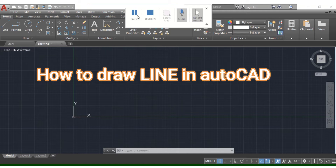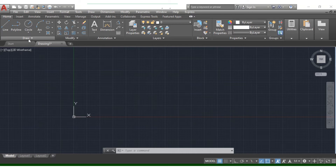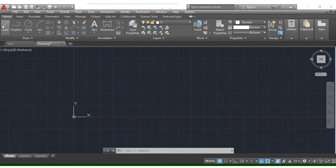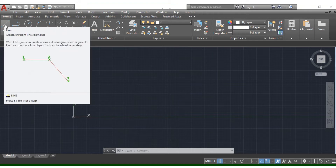How do I use the tool? The first option is how we use the Home tab. The Home tab is drawn in the ribbon. In this drawing ribbon, the first tool is the line. We have to select the line.